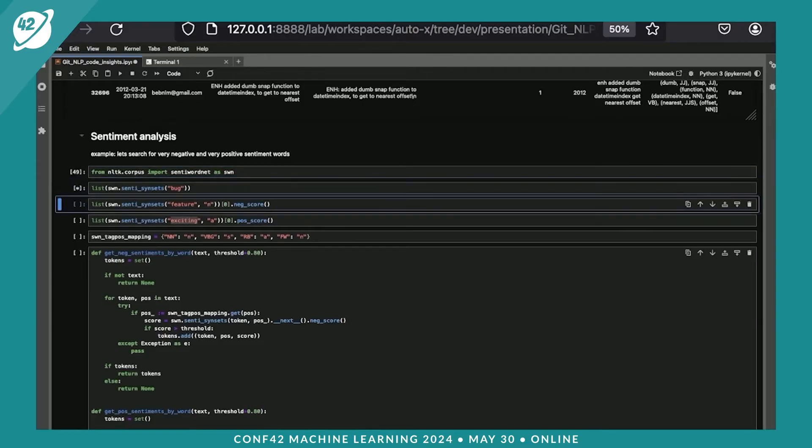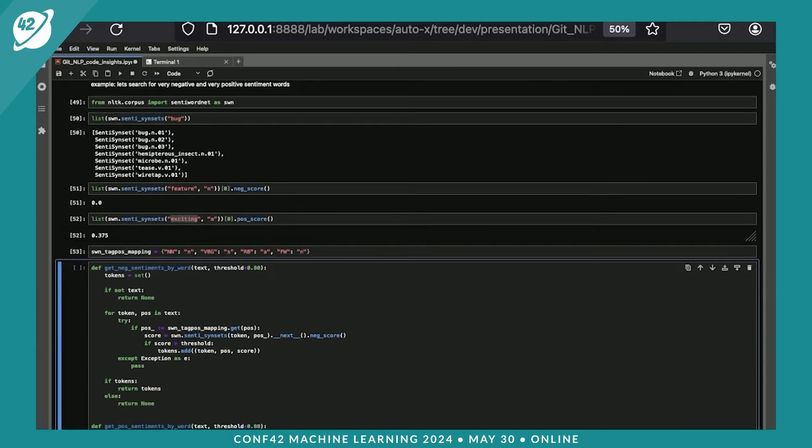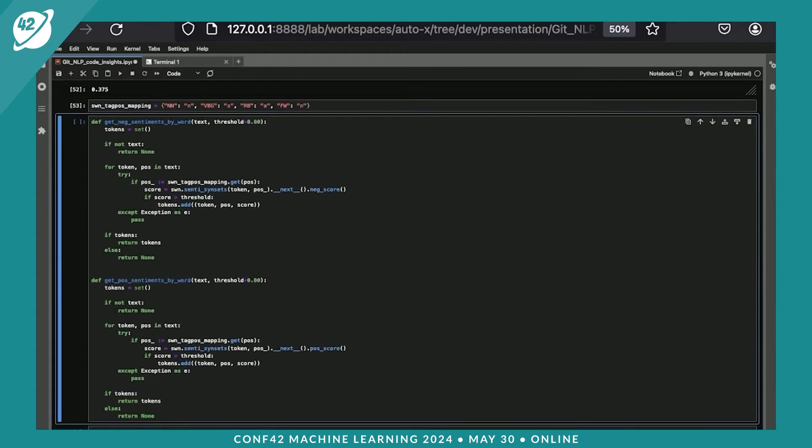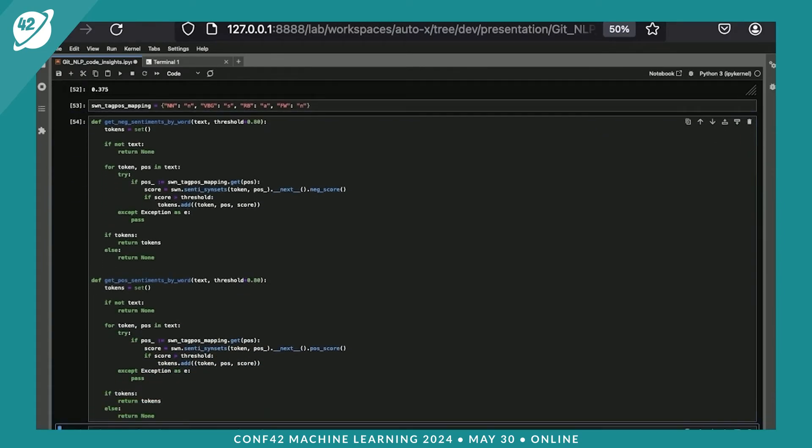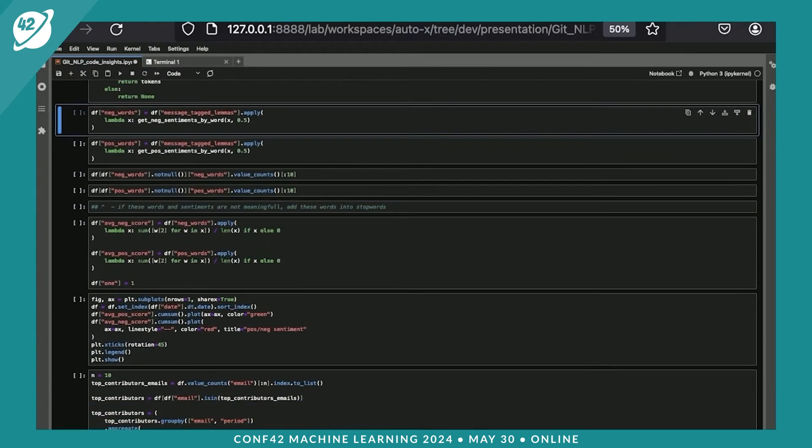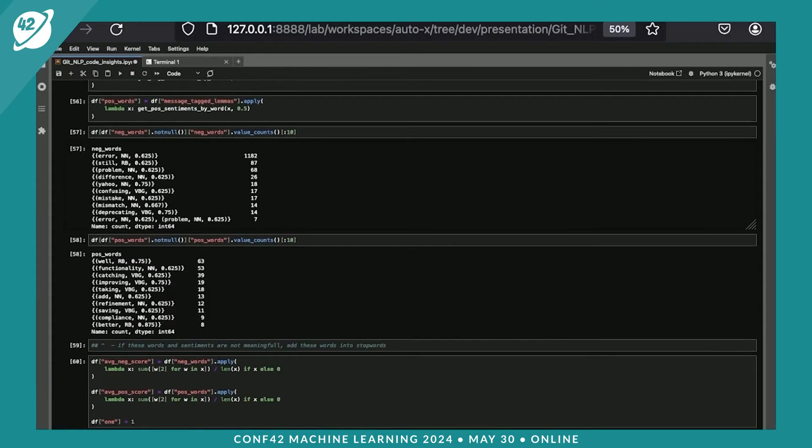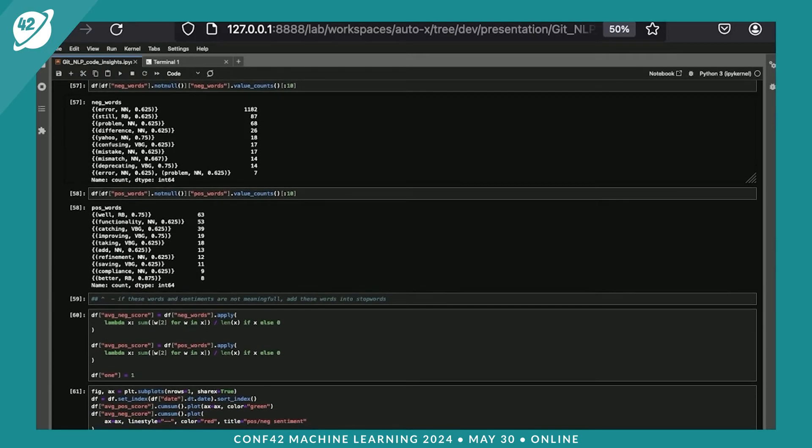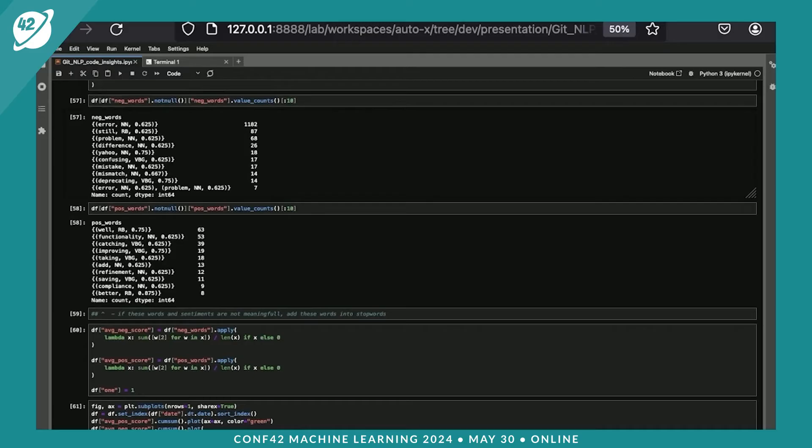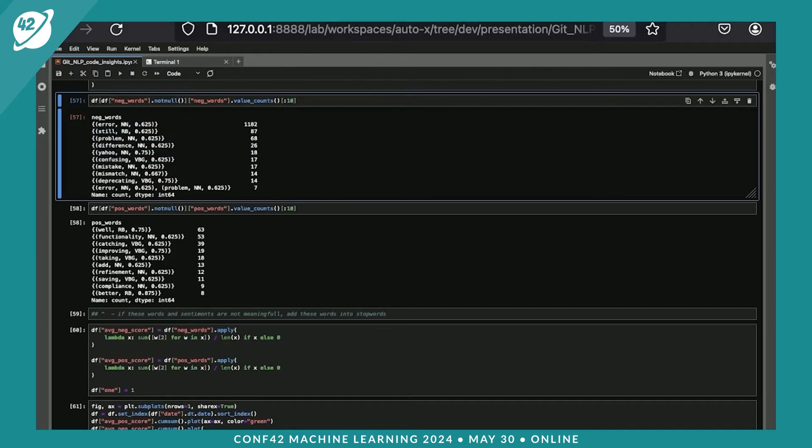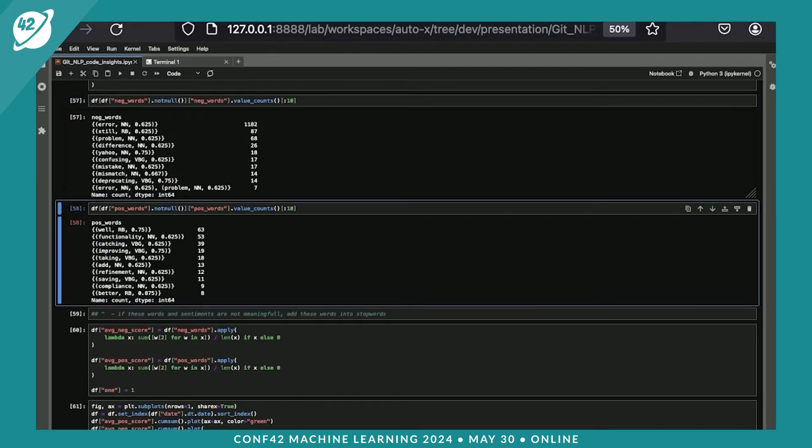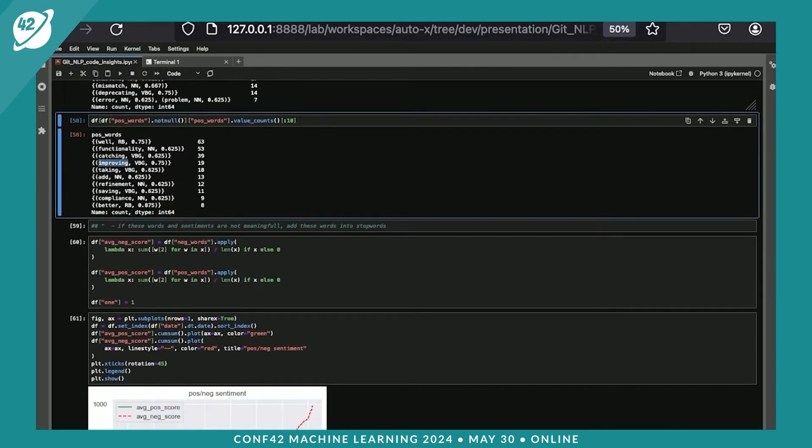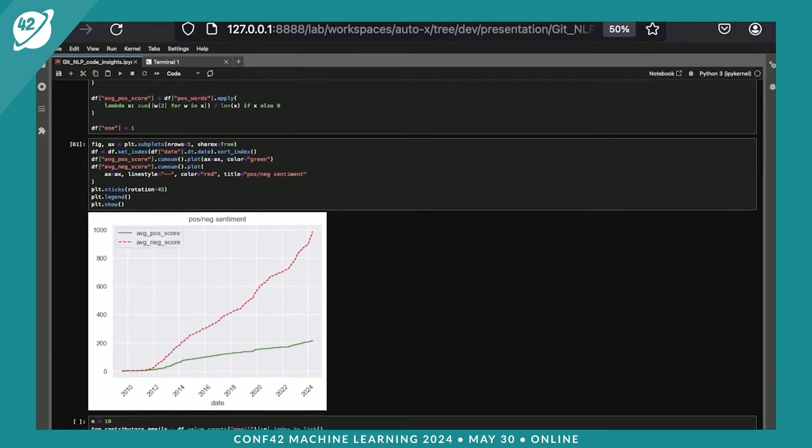For sentiments, we would use the WordNet dictionary. It has some additional information on top of the words and the part of speeches. We could get some scores, negative scores and positive scores for every single word like that. As you can see, the negative words include error, still, problem, difference, and the positive words are well, improving, refinement, and so on.